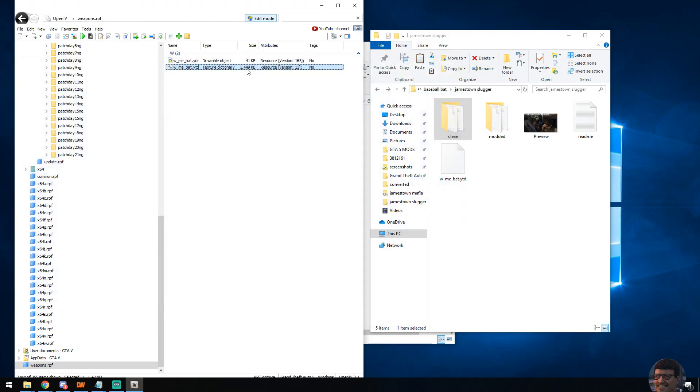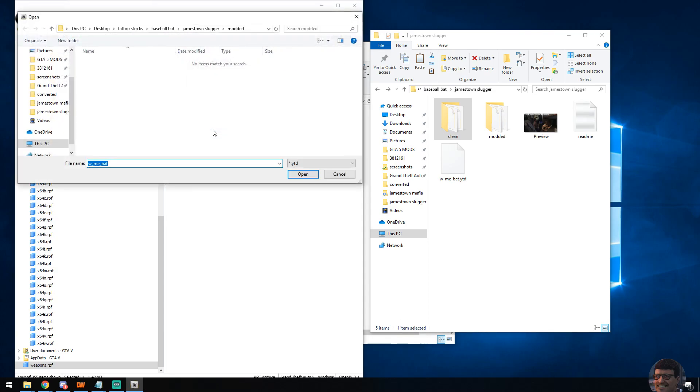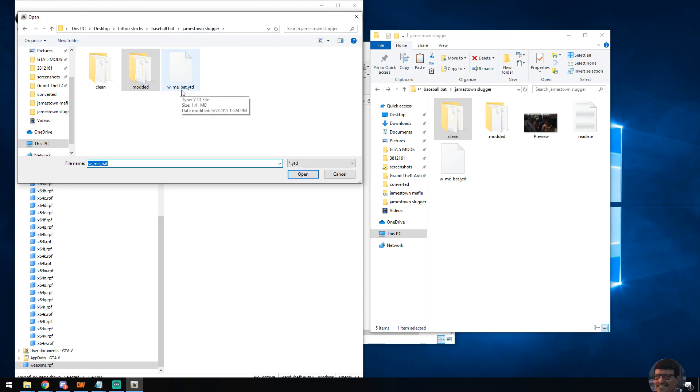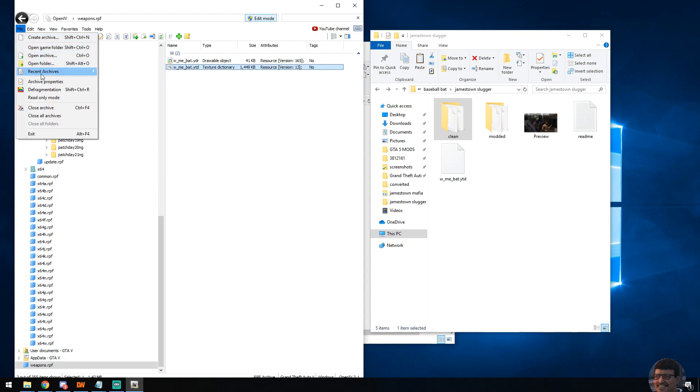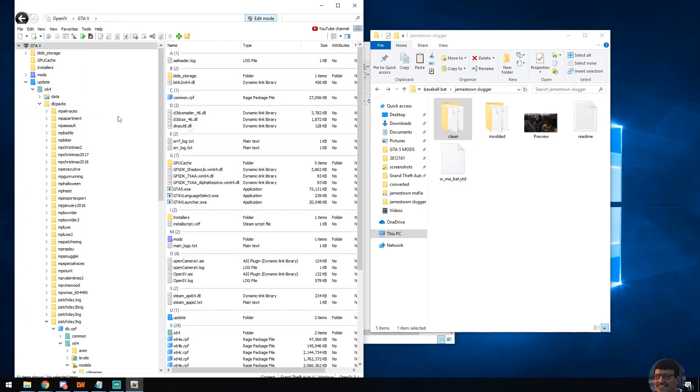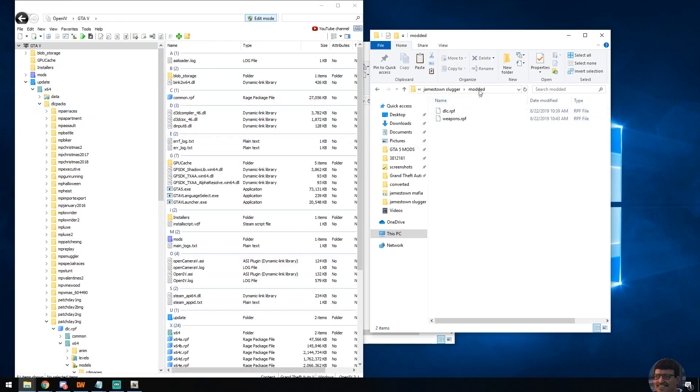So now that we know that's verified, very easy when you're in edit mode: simply right-click the file, replace. There's our file, double-click, open - you're done. File, close archive. Now we've basically closed our modded version of weapons.rpf.